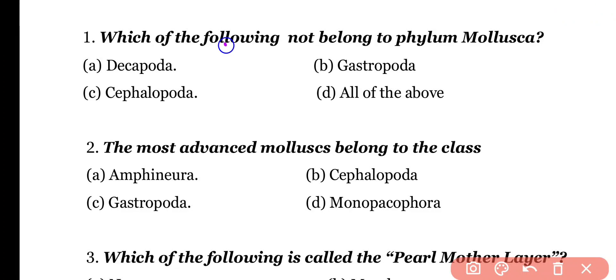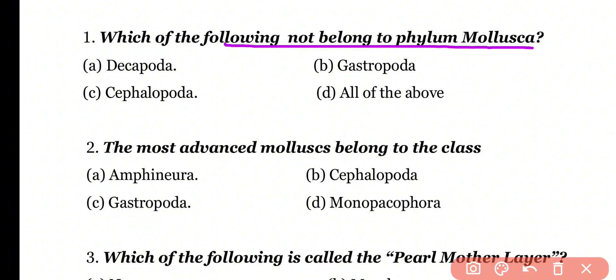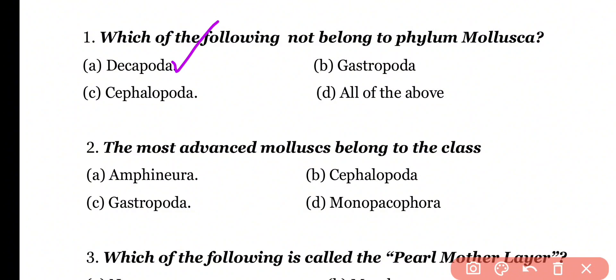Question number 1: Which of the following does not belong to Phylum Mollusca? Options: Decapoda, Gastropoda, Cephalopoda, all of the above. Correct answer is option A. Decapoda is an order of Crustaceans, which belongs to Phylum Arthropoda. So the correct answer is option A.